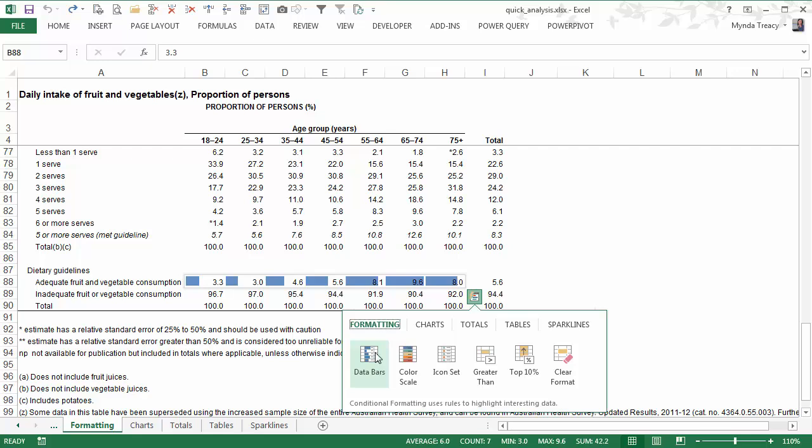I can select from data bars, colour scale. Now I like the colour scale because it gives me an insight into how these values are compared to one another and the data that we're looking at here is the daily intake of fruit and vegetables for the Australian population.